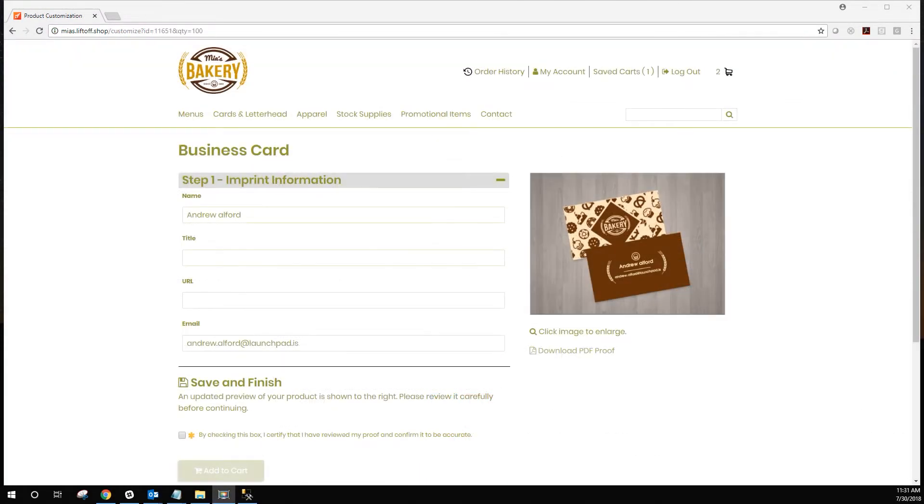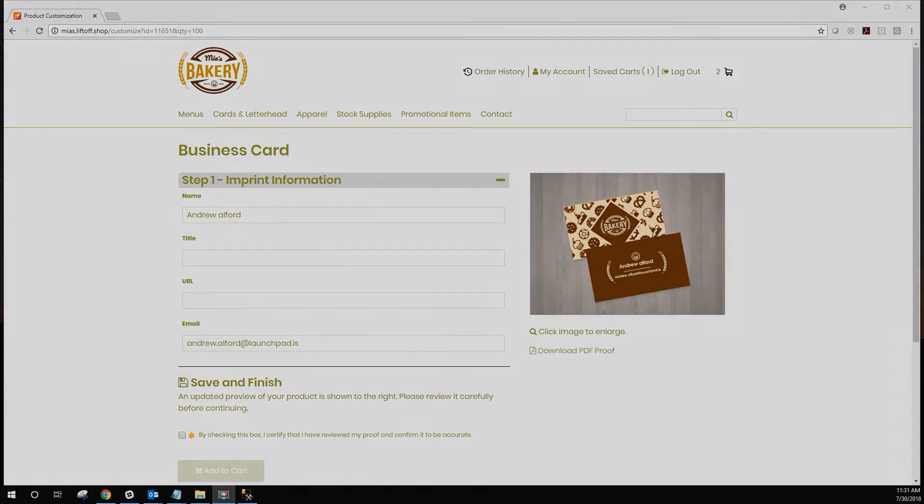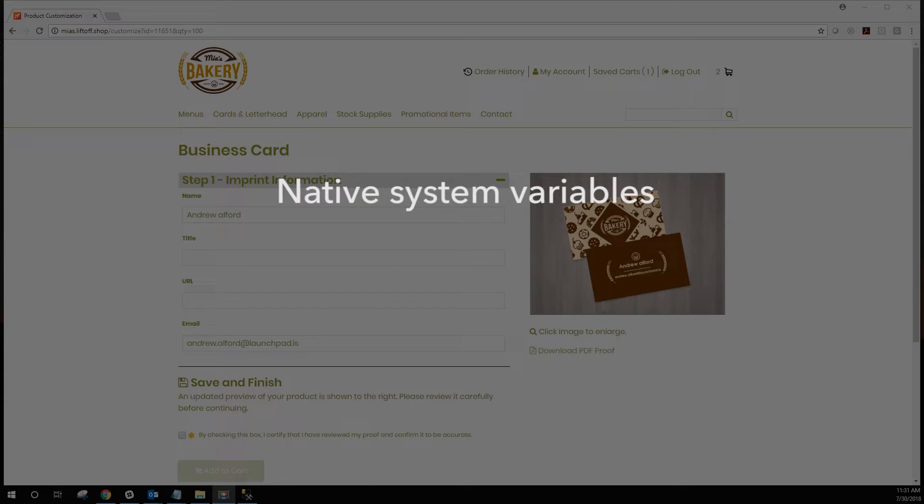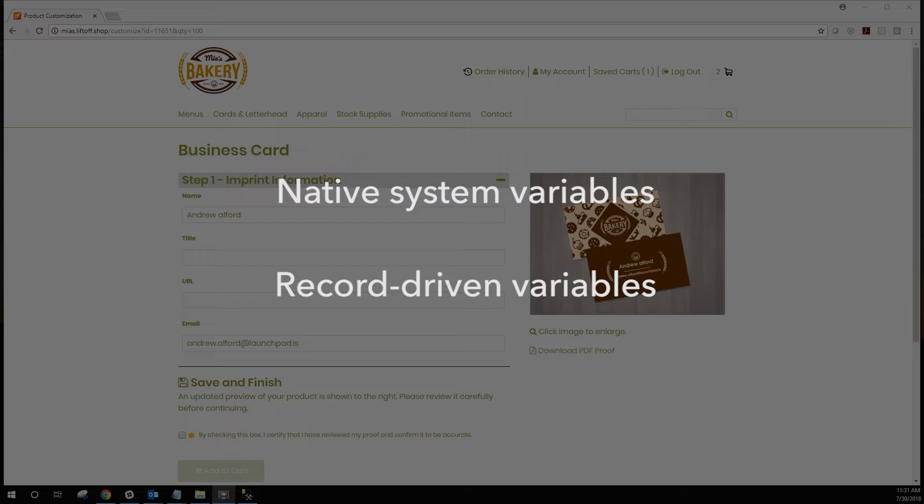There are two different ways to add dynamic data to your templates. The first is native system variables. The second are record-driven variables. Let's cover native system variables first.